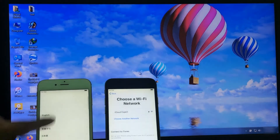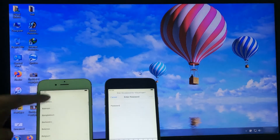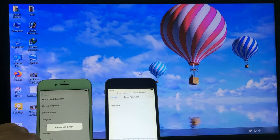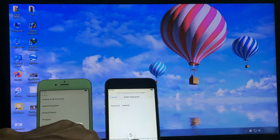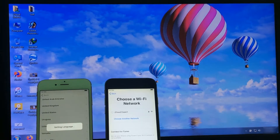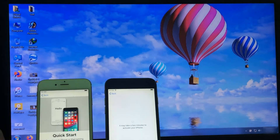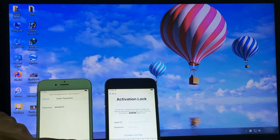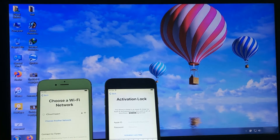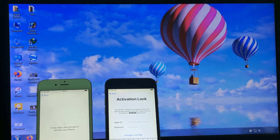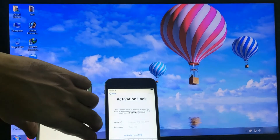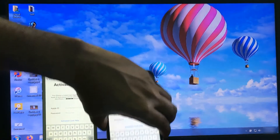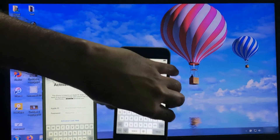I check iCloud activity. You can see this iPhone iCloud activation lock. Now connect your iPhone with a USB cable to your laptop or PC.